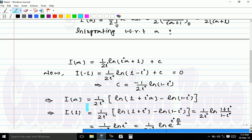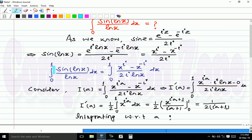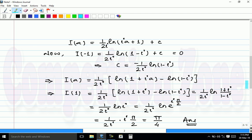Substituting the value of C, we get I(a) equals 1 over 2 iota times [log(1 plus iota a) minus log(1 minus iota)]. Our original integral is I(1), so replacing a by 1 gives 1 over 2 iota times log(1 plus iota) minus log(1 minus iota), which equals 1 over 2 iota times log[(1 plus iota)/(1 minus iota)]. After simplification this becomes 1 over 2 iota times log(iota). Since iota equals e raised to iota pi by 2, the final answer is pi by 4.